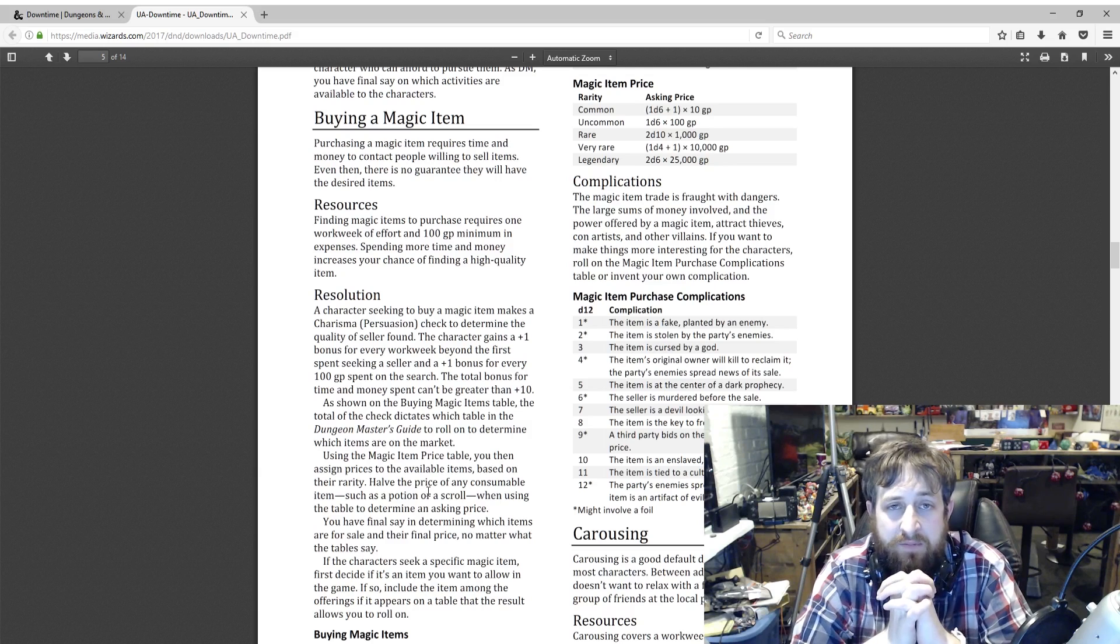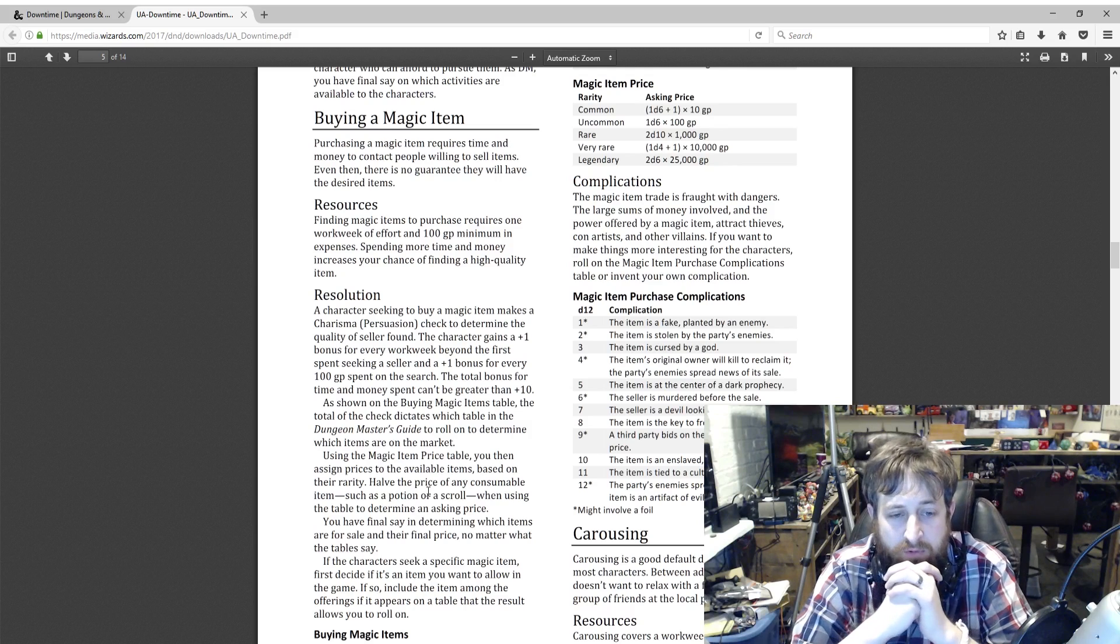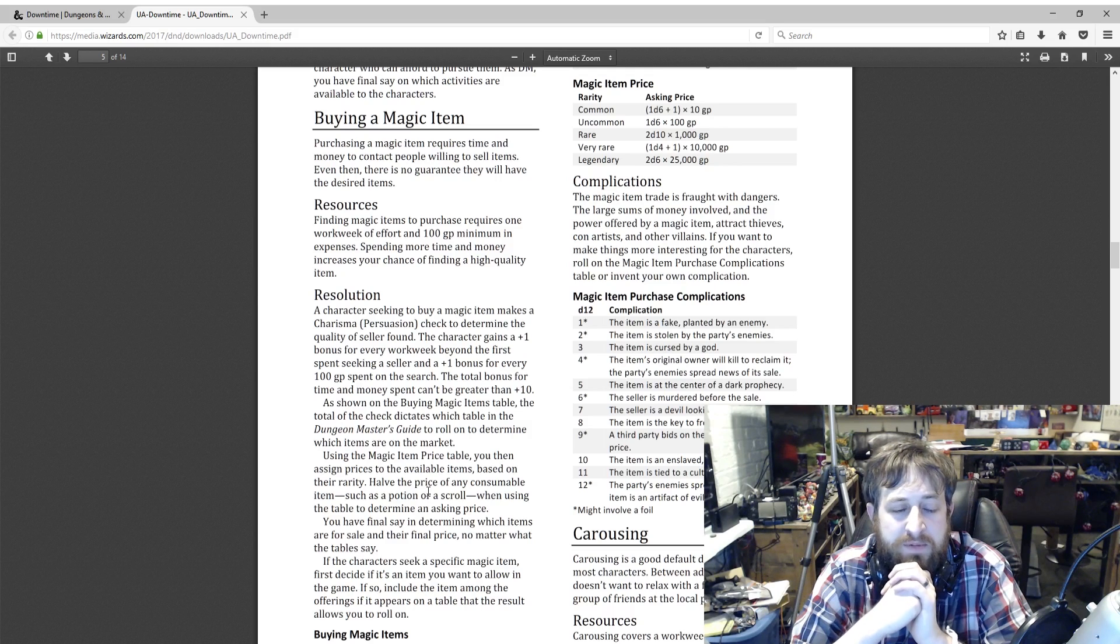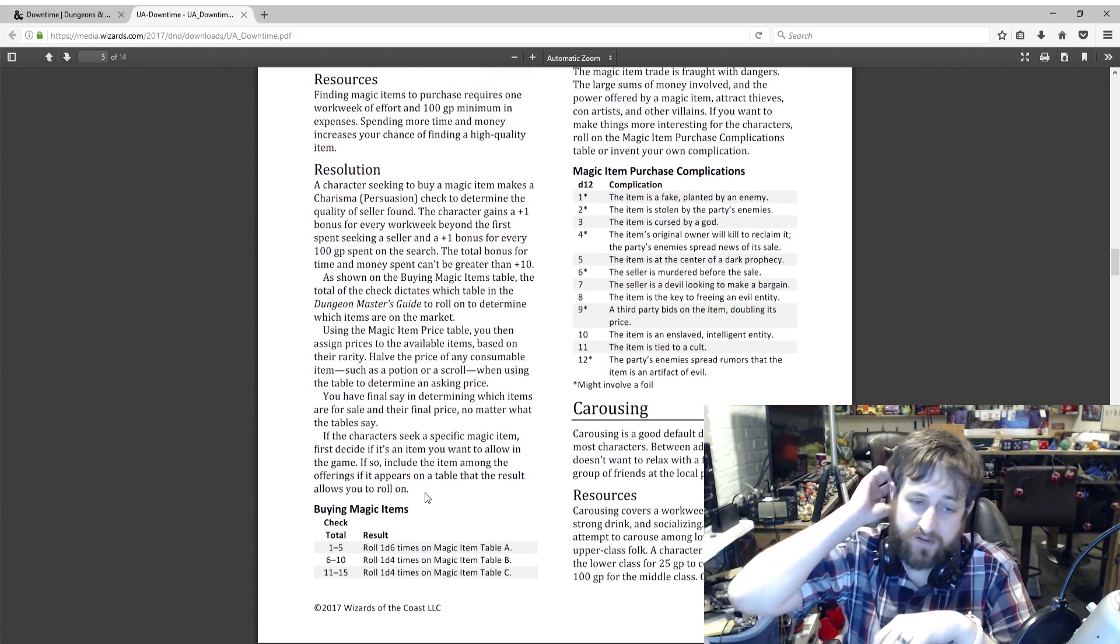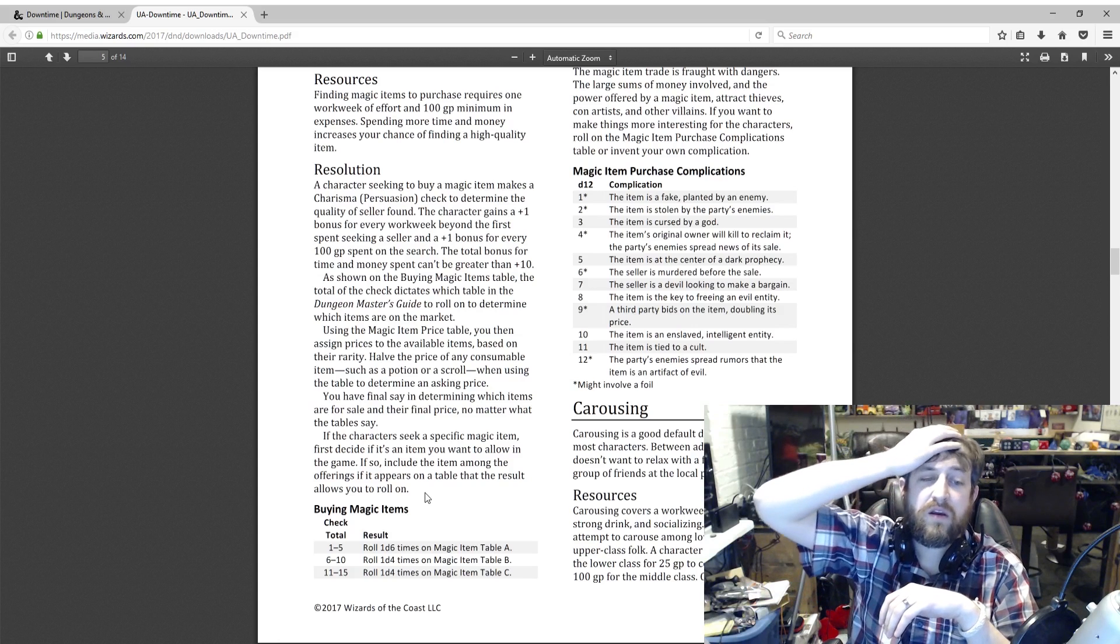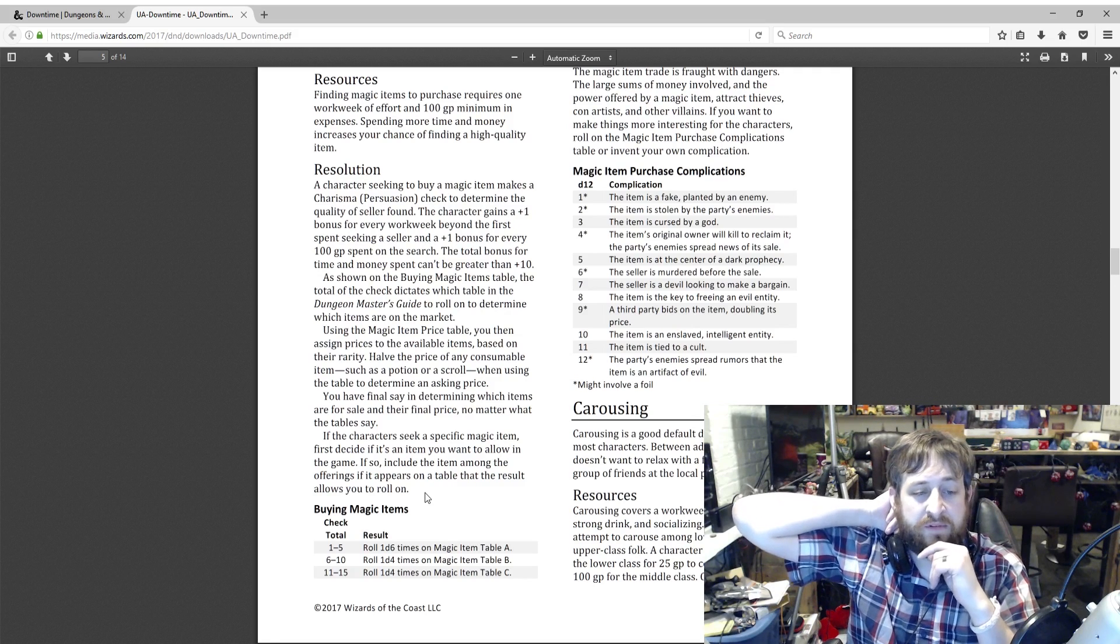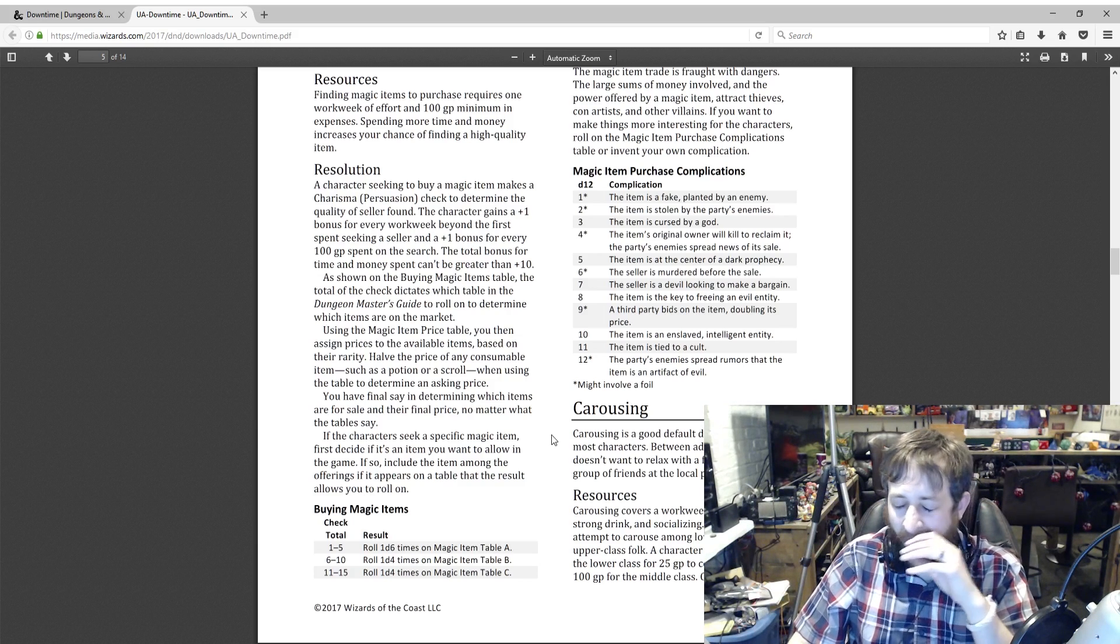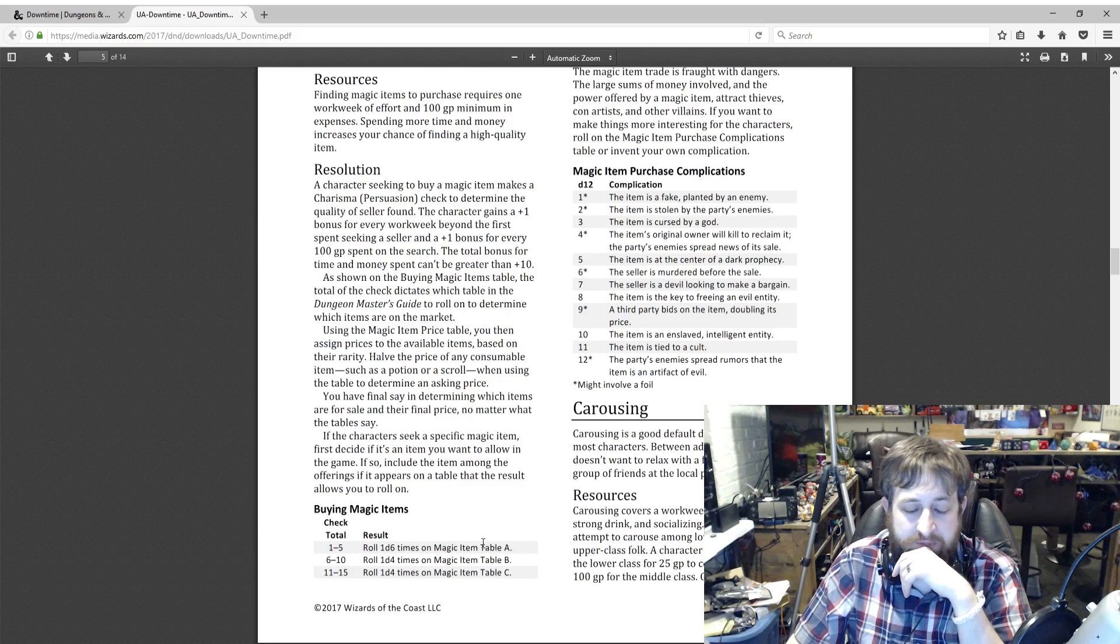Shown in the Buying Magic Items table, the total dictates which table you can roll on to determine which items are on the market using the magic items table. You then assign prices to the available items based on their rarity. Halve the price of any consumable items such as a potion or scroll when using the table to determine an asking price. You have final say in determining which items are for sale. If the character seeks a specific magic item, first decide if it's an item you want to allow in your game. If so, include the item among the offerings if it appears in a table that the result allows you to roll on.